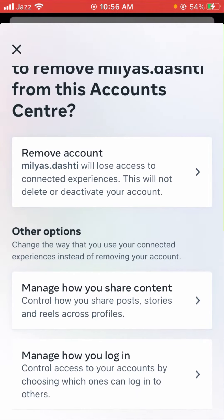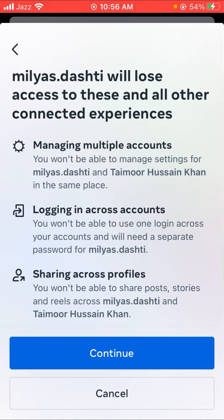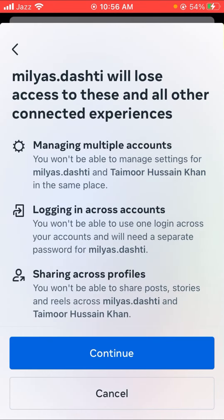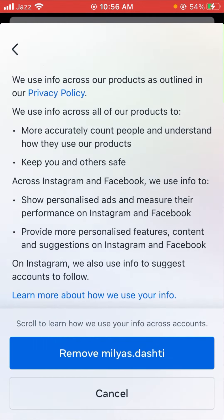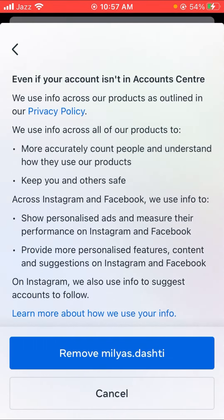It will ask: 'Are you sure you want to remove your Instagram account from Facebook?' Tap on the Remove Account option. Then you'll see a Continue option — tap on it. You will see a message saying your Instagram account will be removed from your Account Center, so tap Remove.